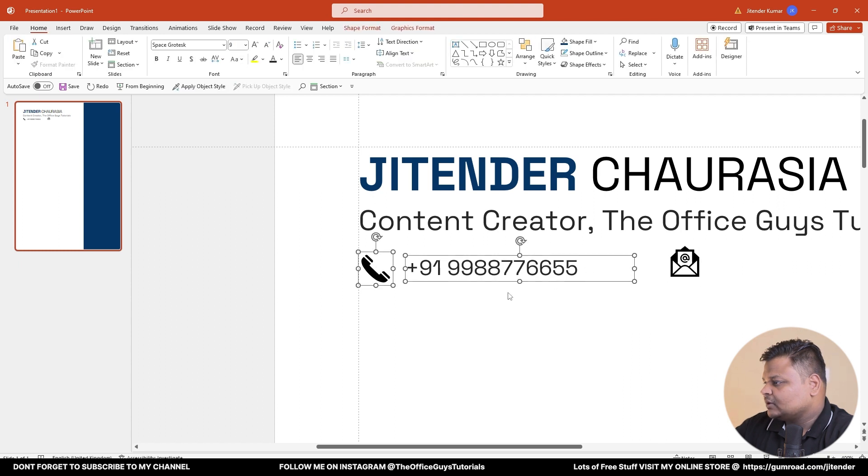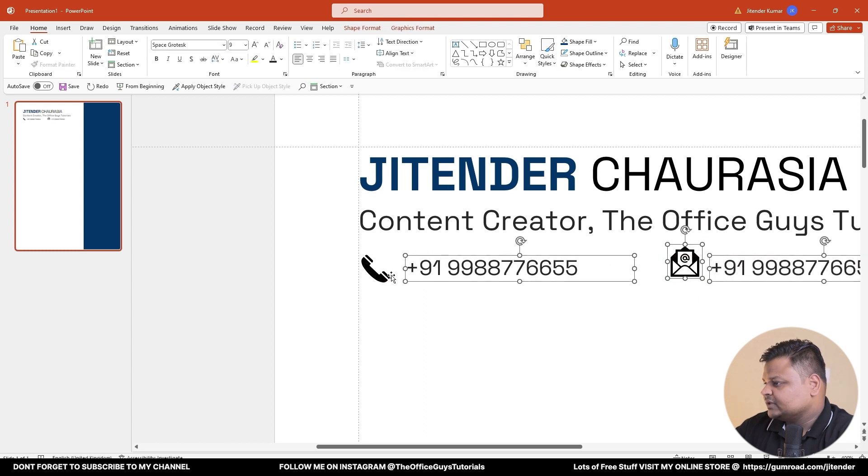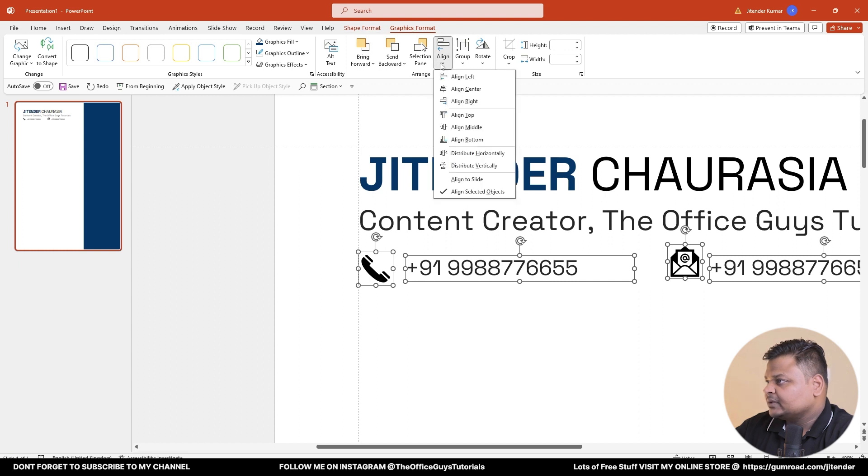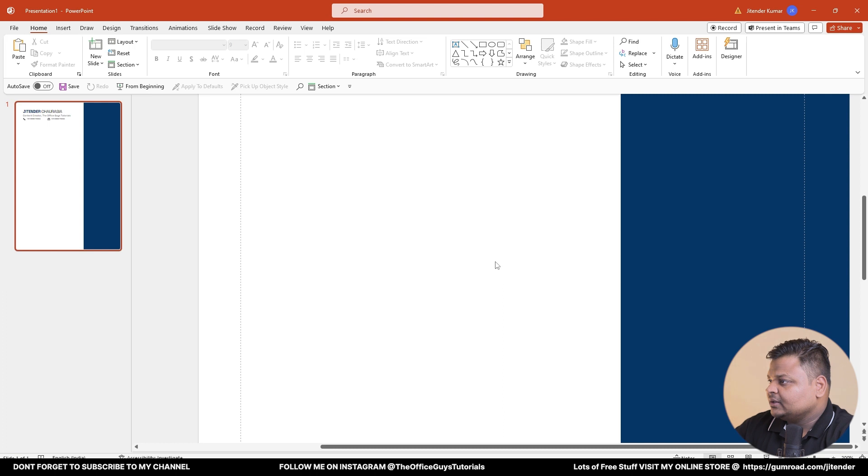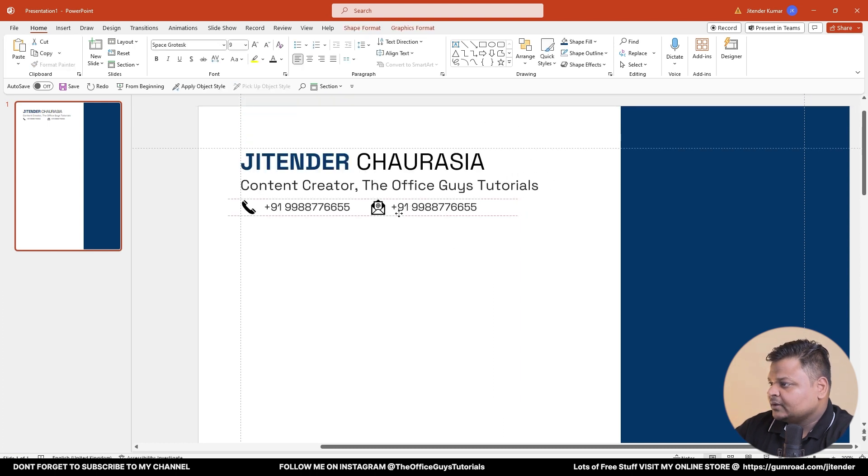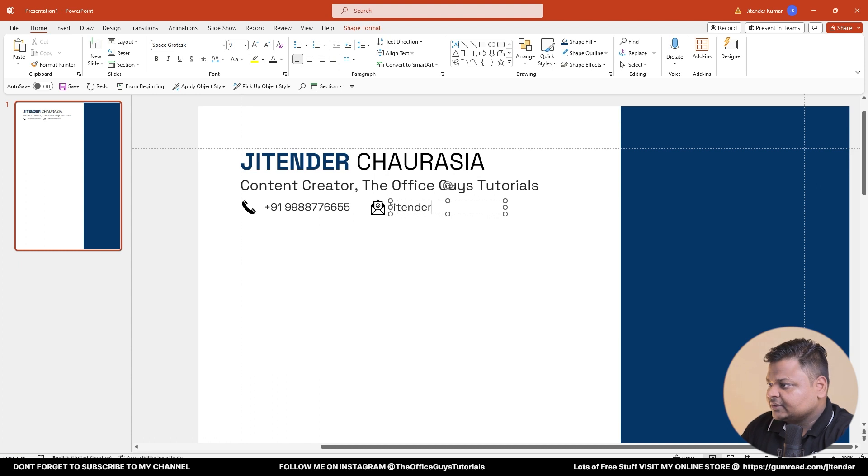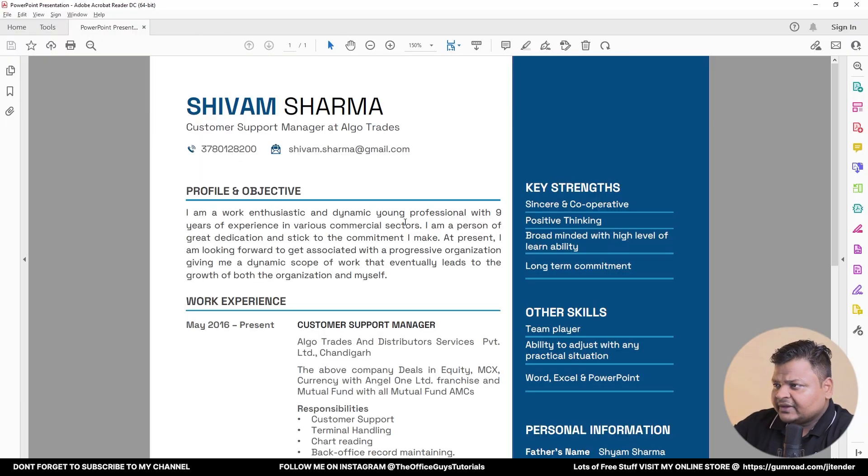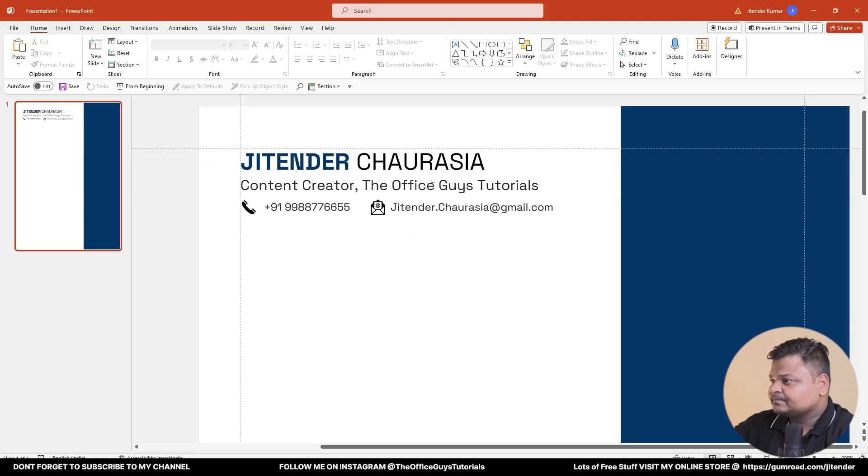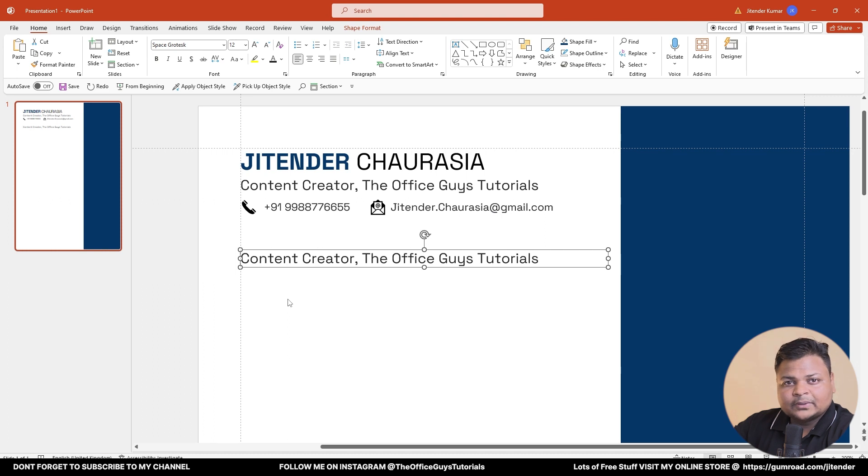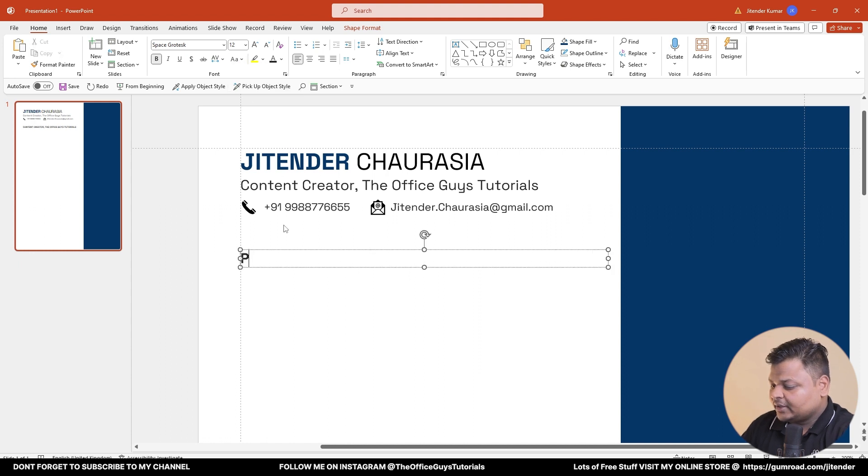In a similar way, select all of this - so maybe I'll just copy this before I do so. Select all of these, Shape or Graphic Format, and then you click Align Middle so everything is aligned middle correctly. Just move it here and now I'm going to type my email: jitendra.chaurasia@gmail.com.